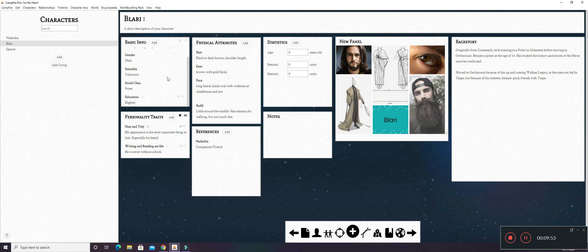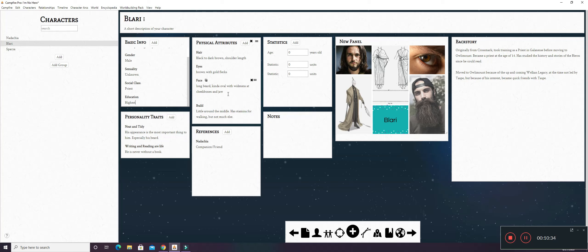Physical attributes. His hair is black to dark brown. His shoulder length for his actual hair. His beard kind of comes down to about his mid-chest. I would say like sternum. About mid-sternum. His eyes are brown with gold flecks. Build. He has a little around the middle. But he does have stamina for walking. I mean, he can walk for long periods of time just as long as he doesn't have to sprint during it or anything like that. He can pretty much keep up with walking kind of thing.